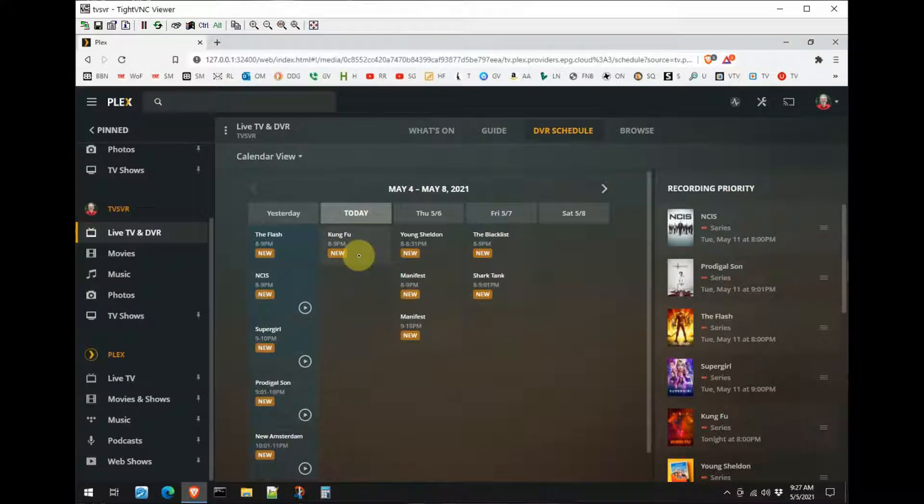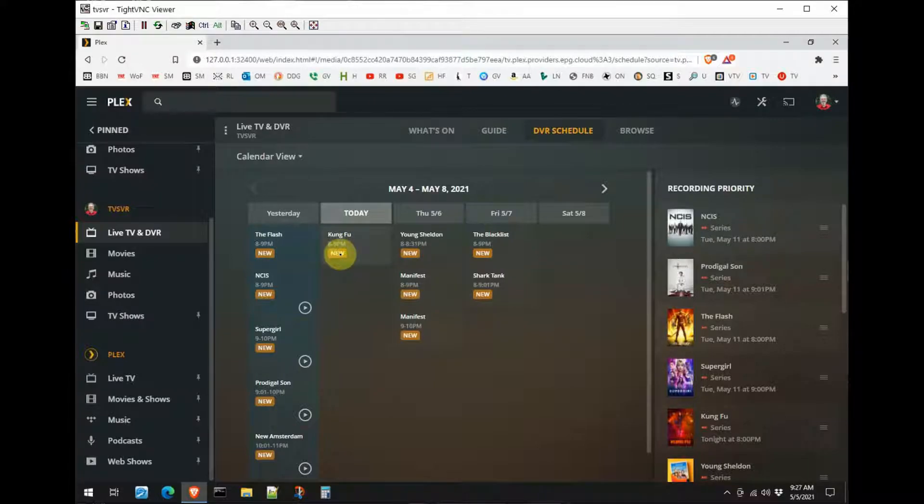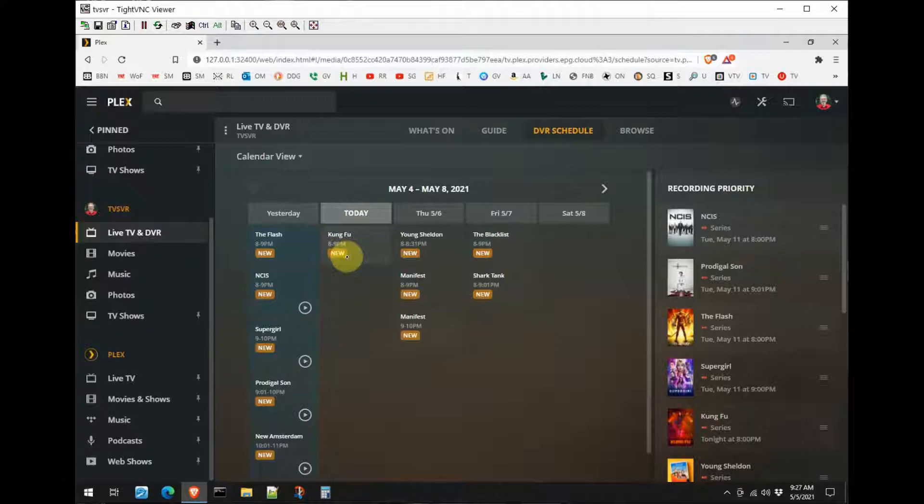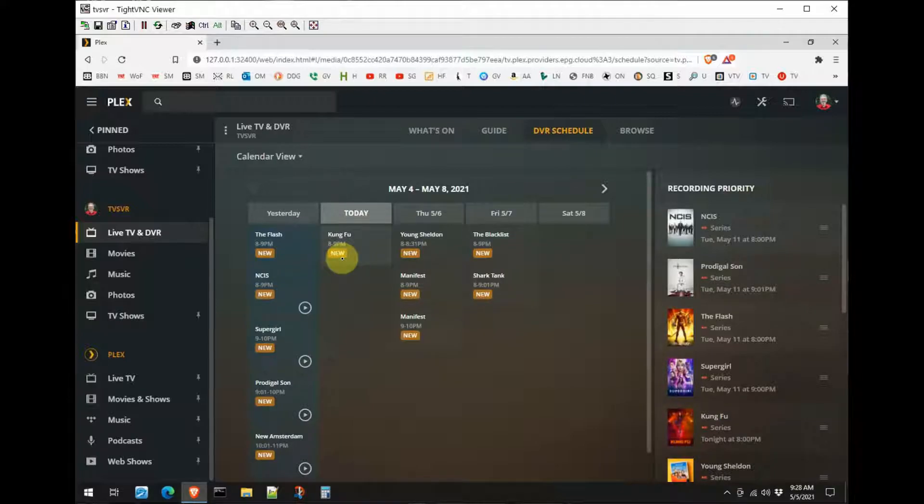Now today Kung Fu will be recording at nine o'clock, and you notice it says 8:59. The reason is I've got the software set to record an extra minute before and an extra minute after a program. Now obviously if they're back to back it won't do that, but I just like to have a little padding.